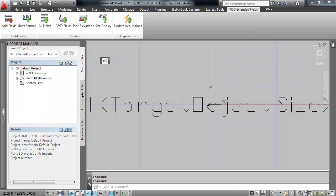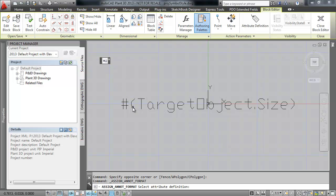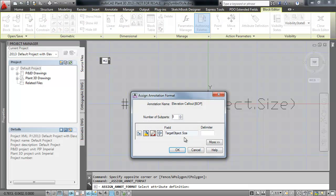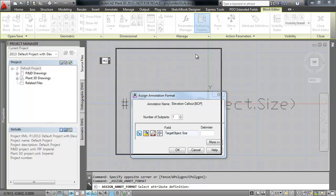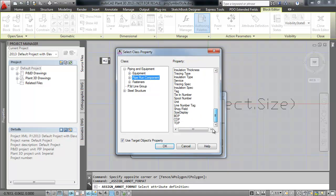Click the Assign Annotation Format button and select the Target Object Size attribute. Select the Class Properties button. Select the Piperun component class, scroll down and select the BOP property.